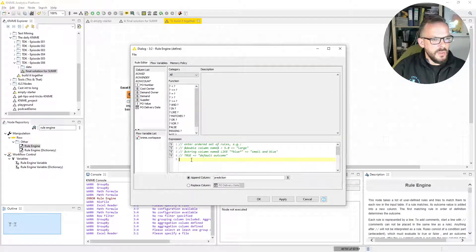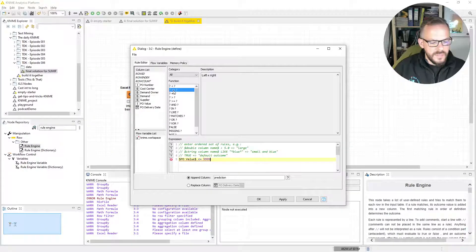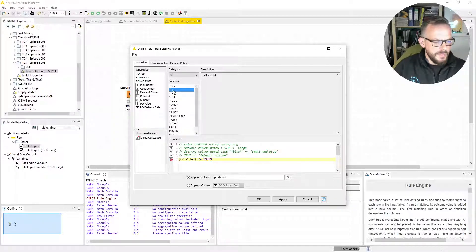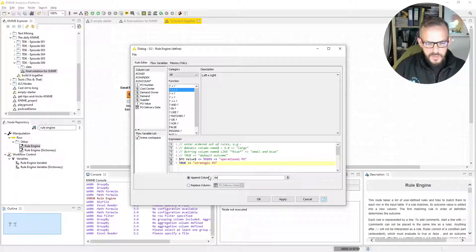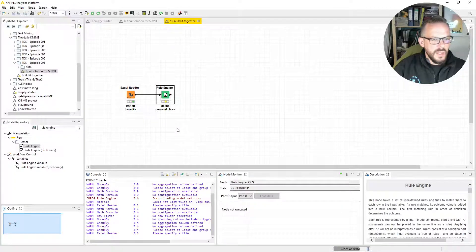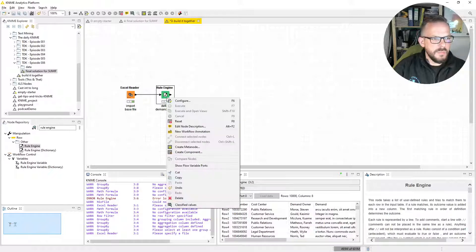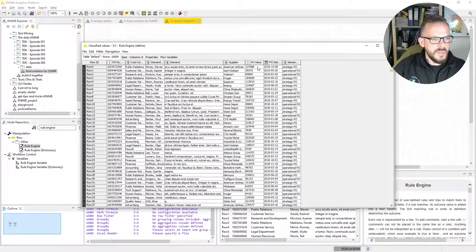We are going to write our rules here. If the PO value is less than or equal to 99,999, we are going to determine that as an operational PO. And everything else — we use the TRUE statement for that — is going to be a strategic PO. Let's give our new column the name: Demand class. So let's execute this one as well. From the resulting table, we have all the purchase orders that are over 100,000 defined as strategic POs. Everything else is an operational PO.